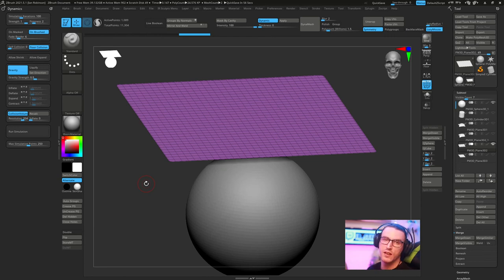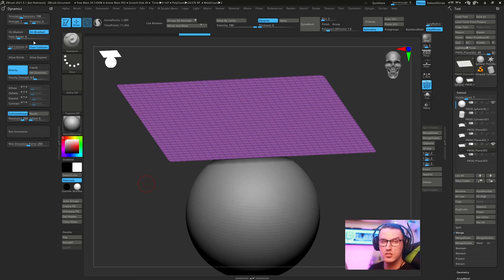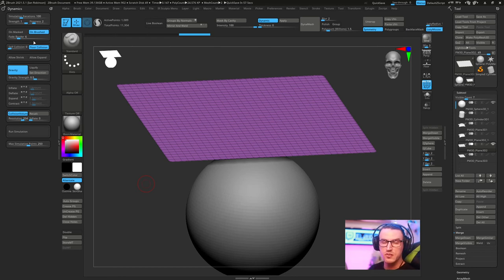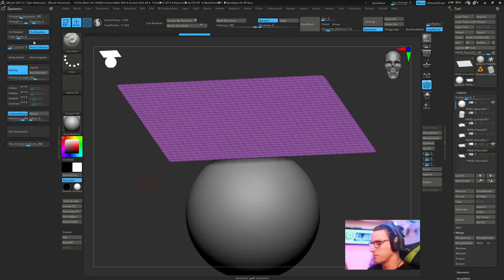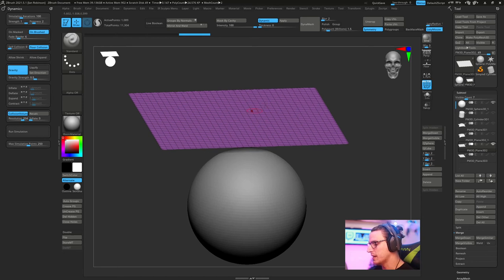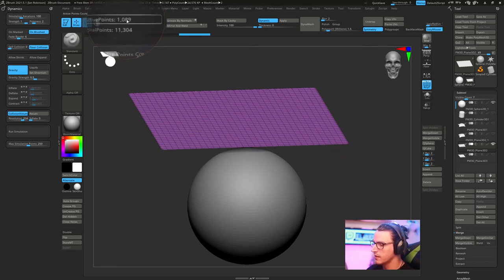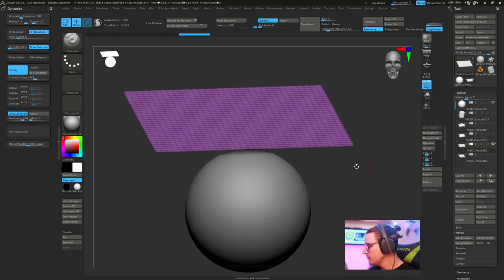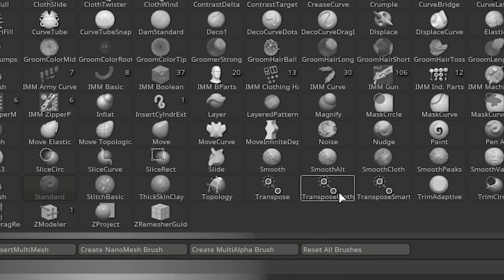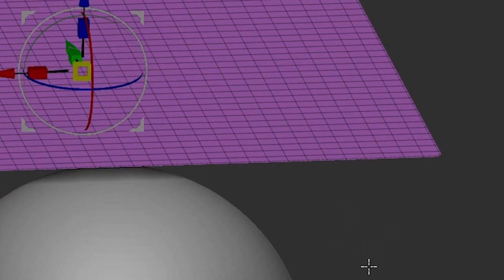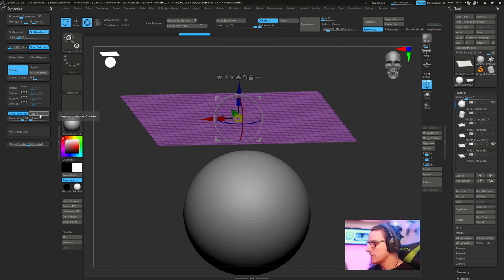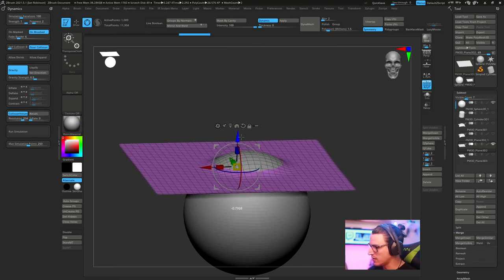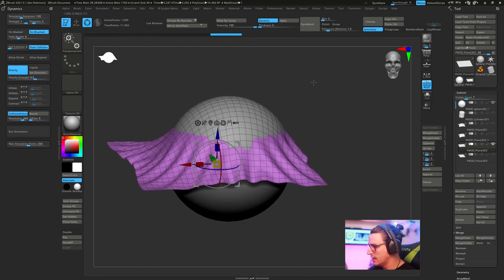The last thing I want to cover is the transpose cloth brush. This is a really cool brush because a lot of times when you're working with dynamics, you can get some pretty quick results. But let's say you want something a little bit more custom, you want to wrap something around or twist something. This is where the transpose cloth brush comes in. We have a sphere and then we have our plain 3D at a little over a thousand points.